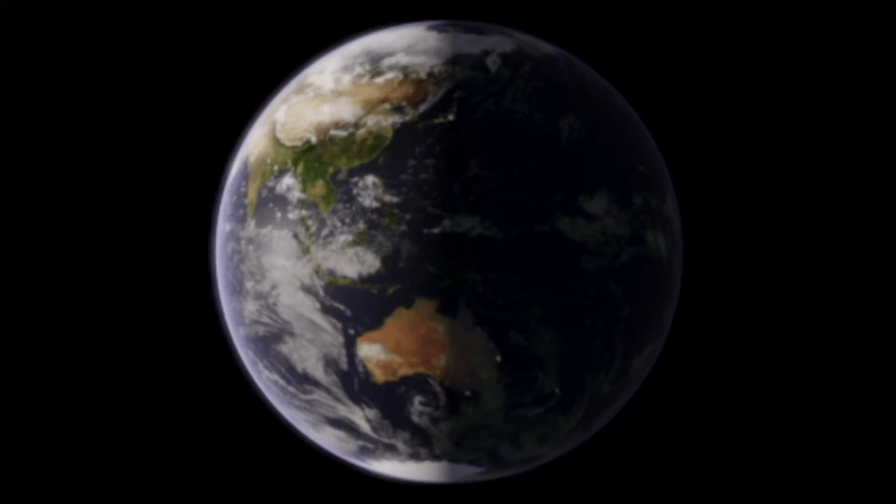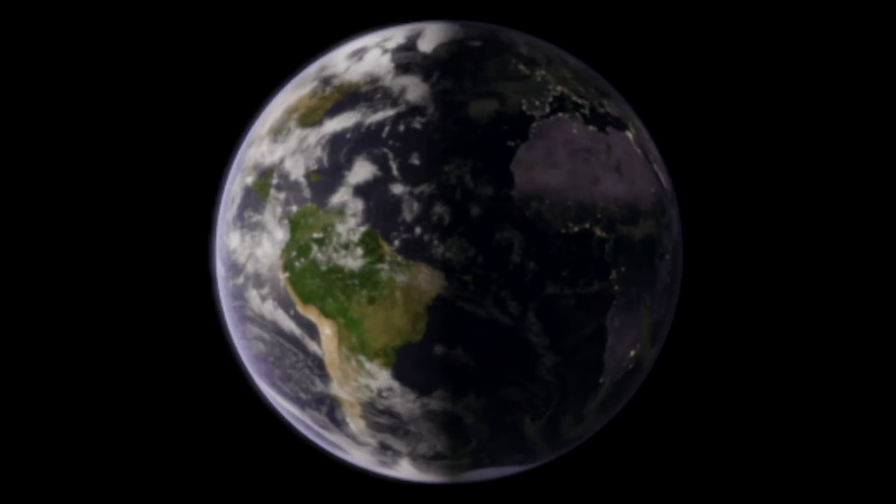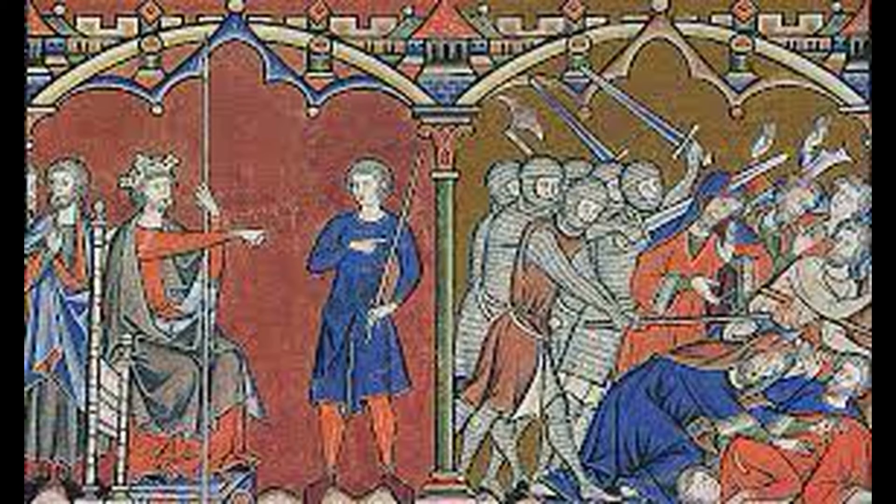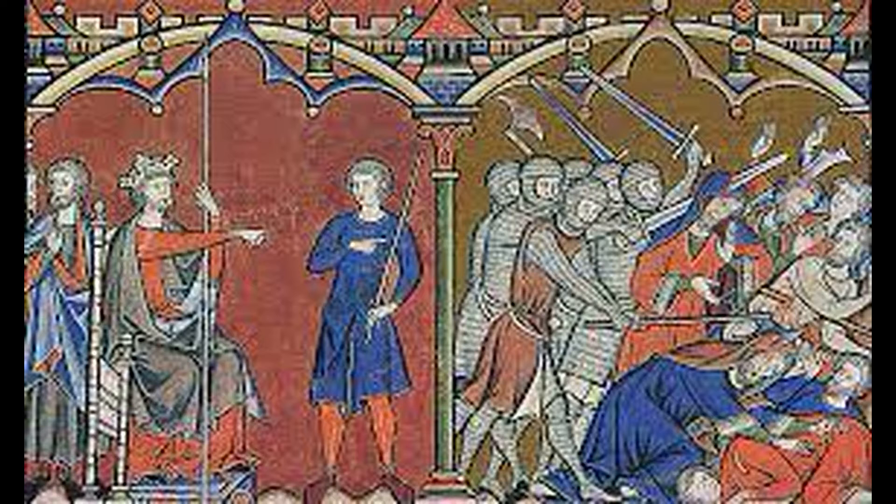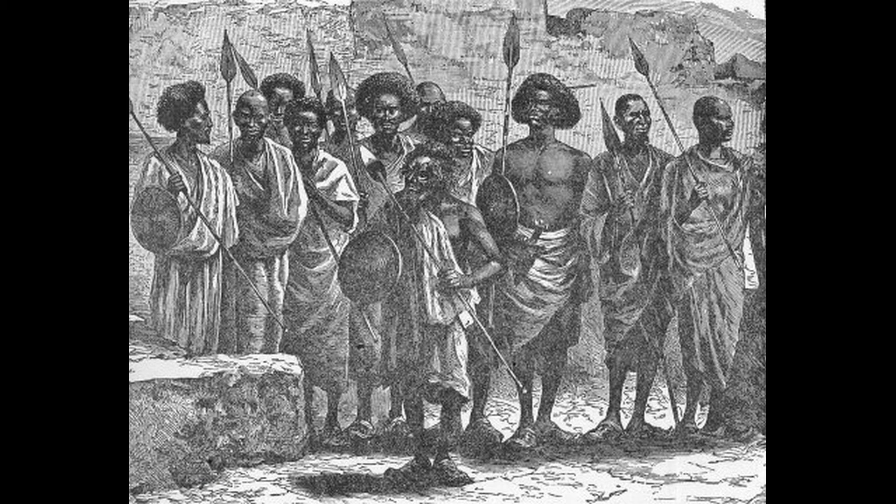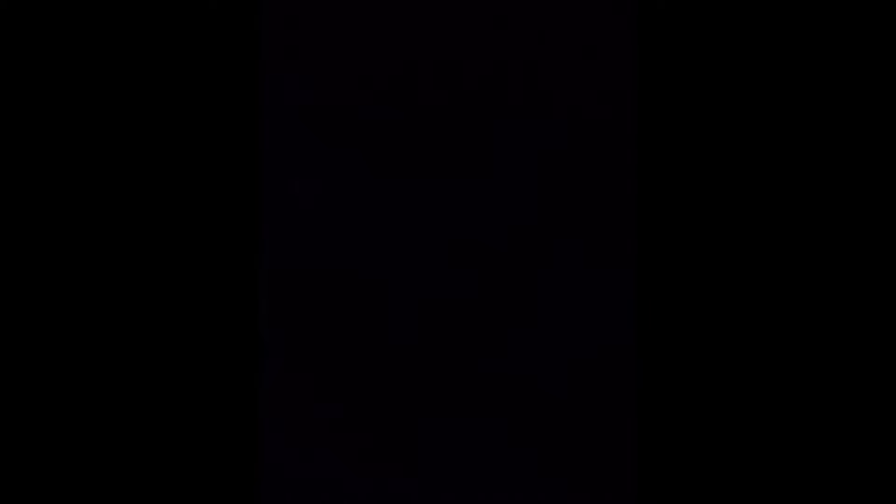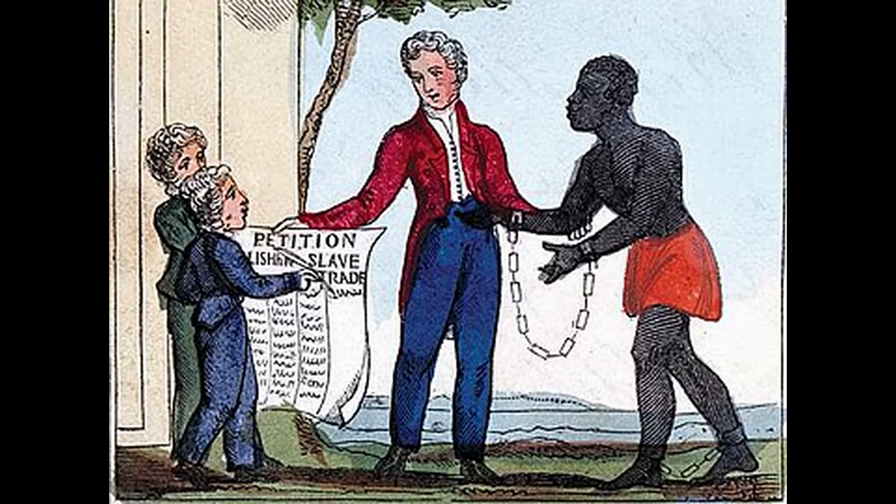We all know where racism got its origins from, where European countries raided the African continent for centuries of its resources and enslaved its people as well, taking them back to their hometown and using them as slaves. In the year 1803, the Scandinavian countries of Denmark and Norway had declared the abolition of slavery.